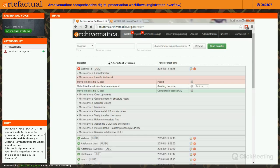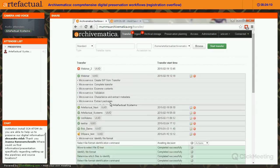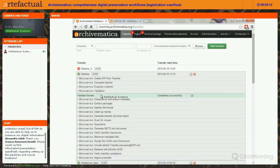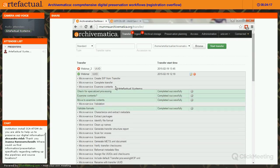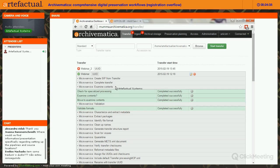Characterization and extraction has been completed, and then we run Validation — this runs Jhove. Examine Contents gives you a choice about whether to run Bulk Extractor, a digital forensic tool that also runs on directories. Bulk Extractor creates textual reports called features that identify whether there are any email addresses, credit card numbers, social security numbers, or social insurance numbers in the content. These reports are available for your own consultation in your AIP.